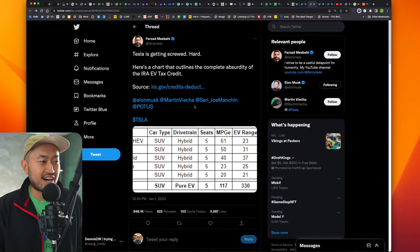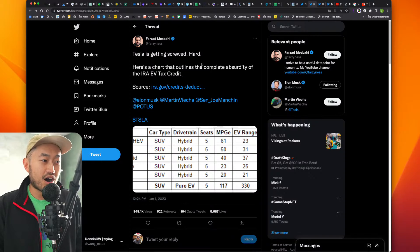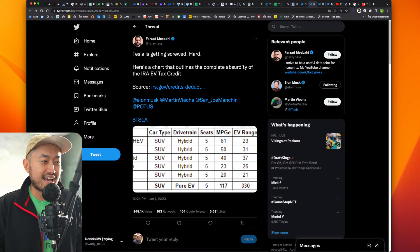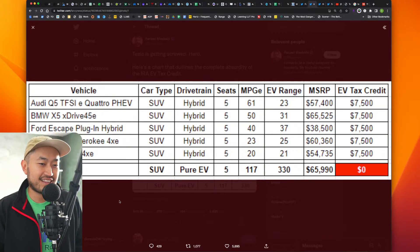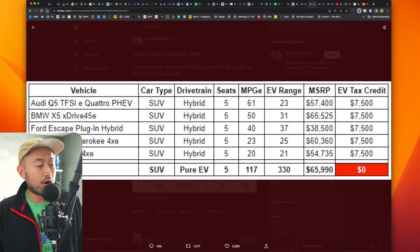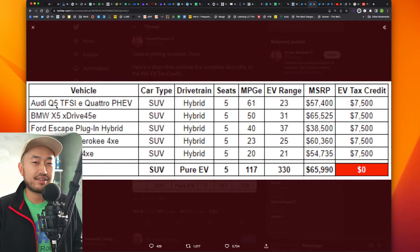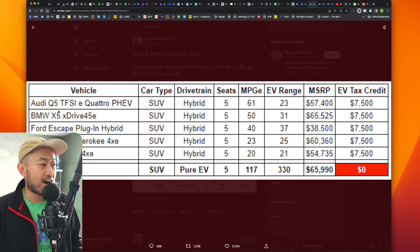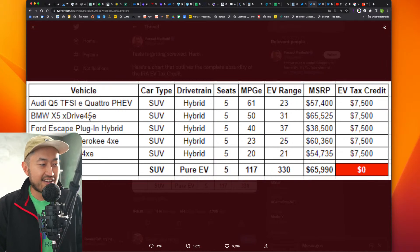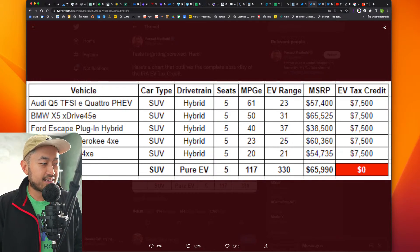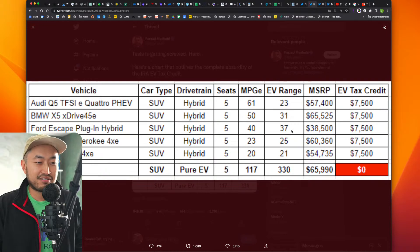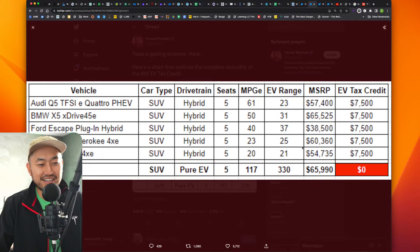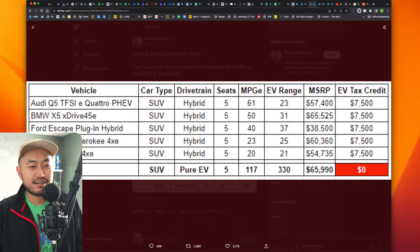So here's another tweet from Farzad, quote, Tesla is getting screwed hard. Here's a chart that outlines the complete absurdity of the IRA EV tax credit. And if you look into it, there's a bunch of vehicles on this list. Of course, all of these are plug-in hybrids, or plug-in electric hybrids, which all have like a small little battery that gives a little bit of mile range. So Audi Q5 plug-in, BMW X5 plug-in, Ford Escape, Jeep Wrangler, Jeep Grand Cherokee plug-in. You can see he broke down all these stats, hybrid five seats, electric vehicle range. These are like nothing in comparison to like a true EV, like the Model Y.